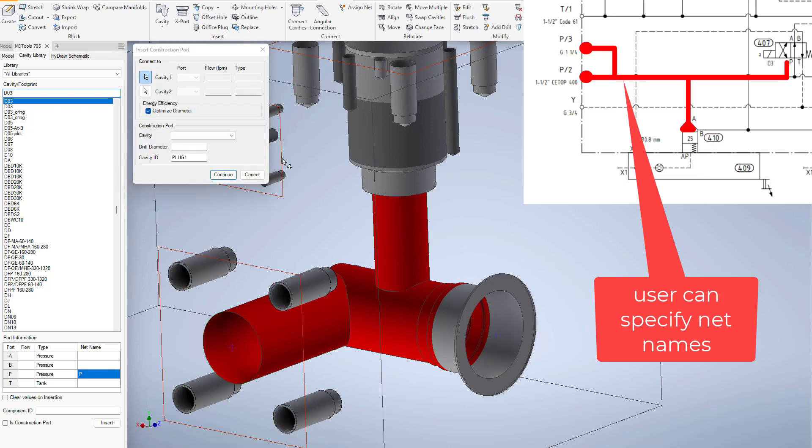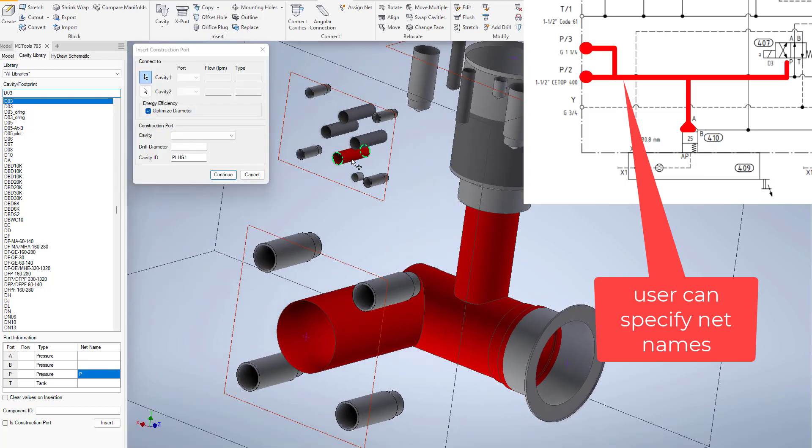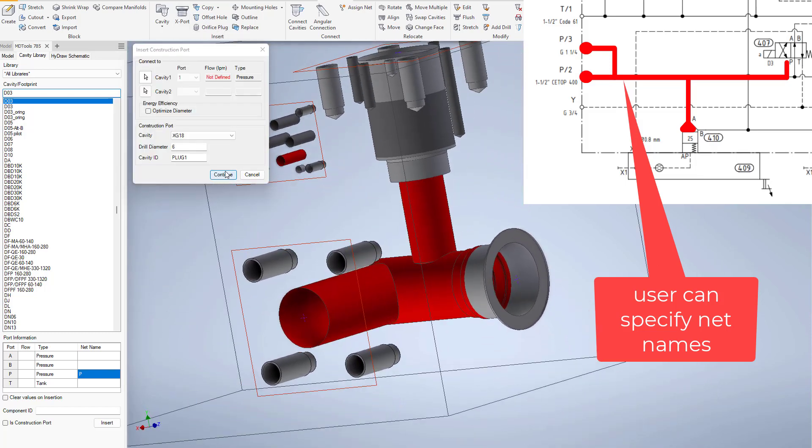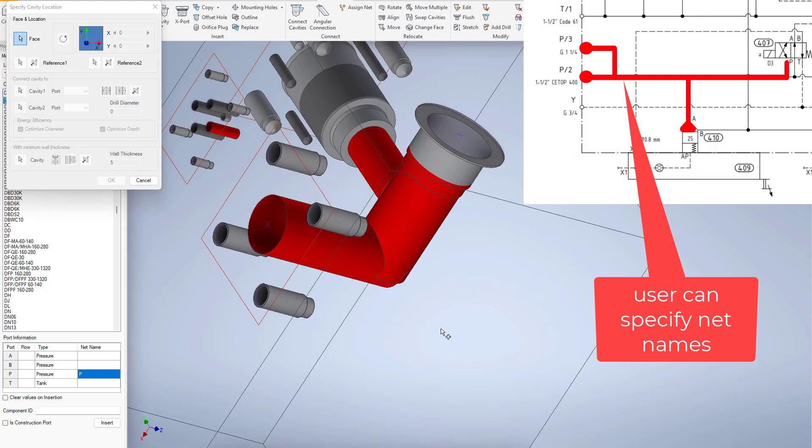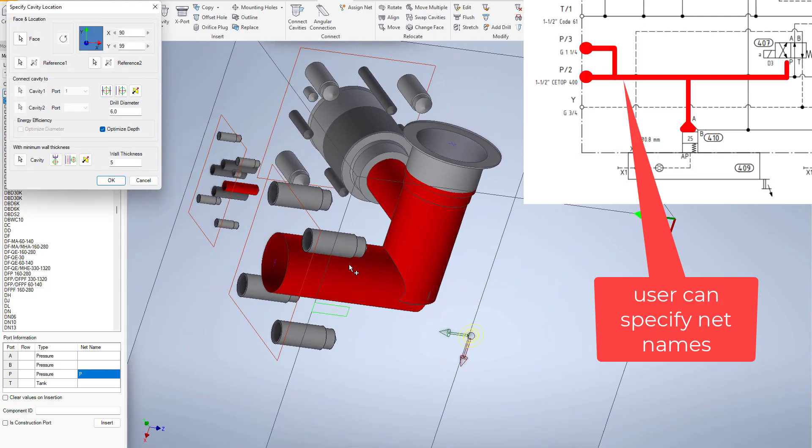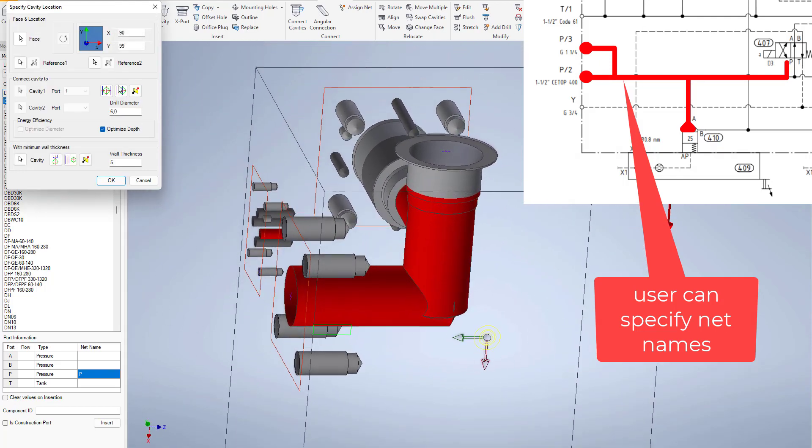Sometimes you need construction ports in order to be able to connect drills that otherwise are not possible to connect even con-inclined drills.